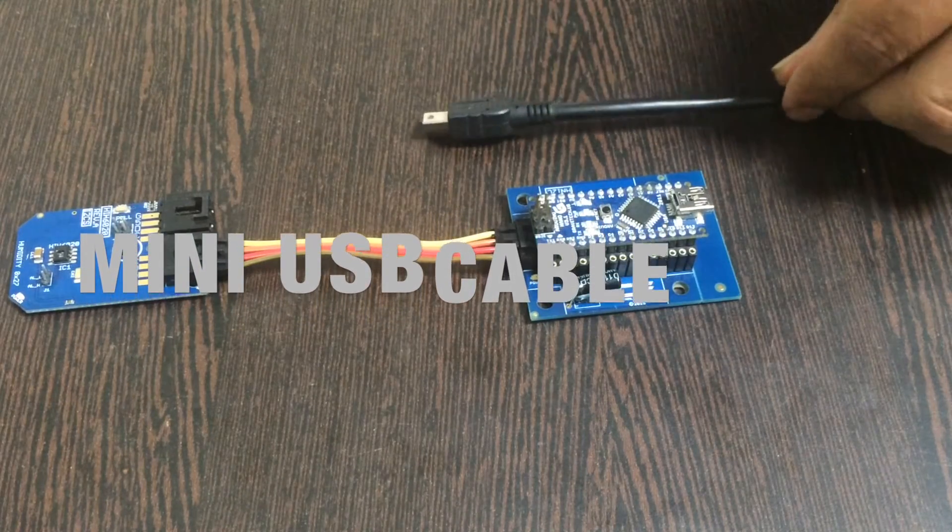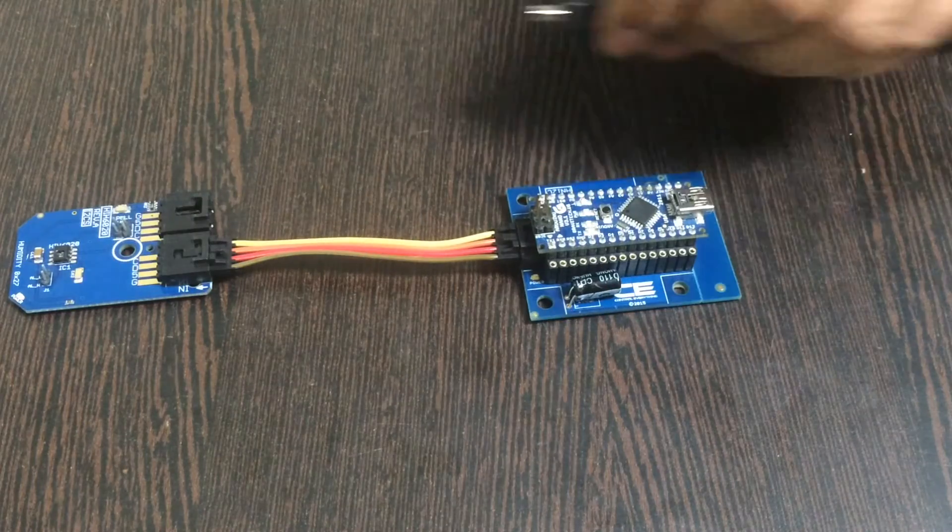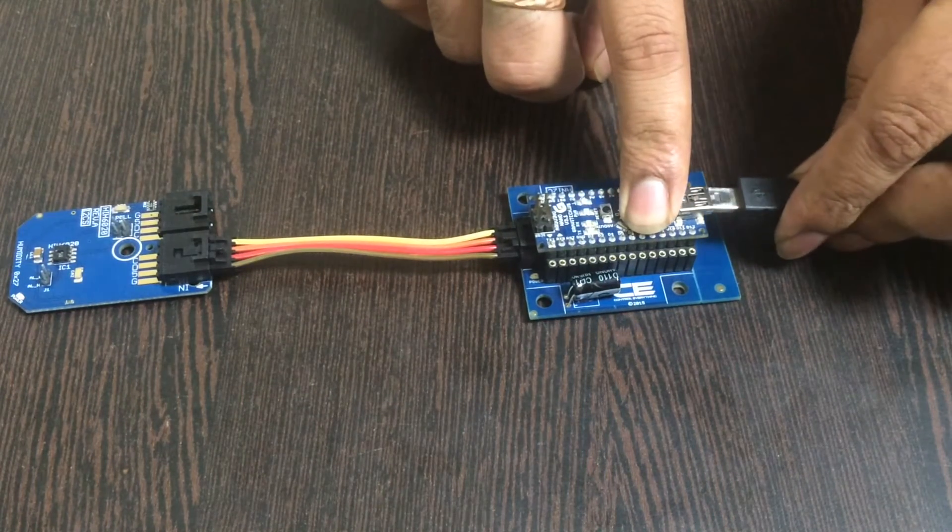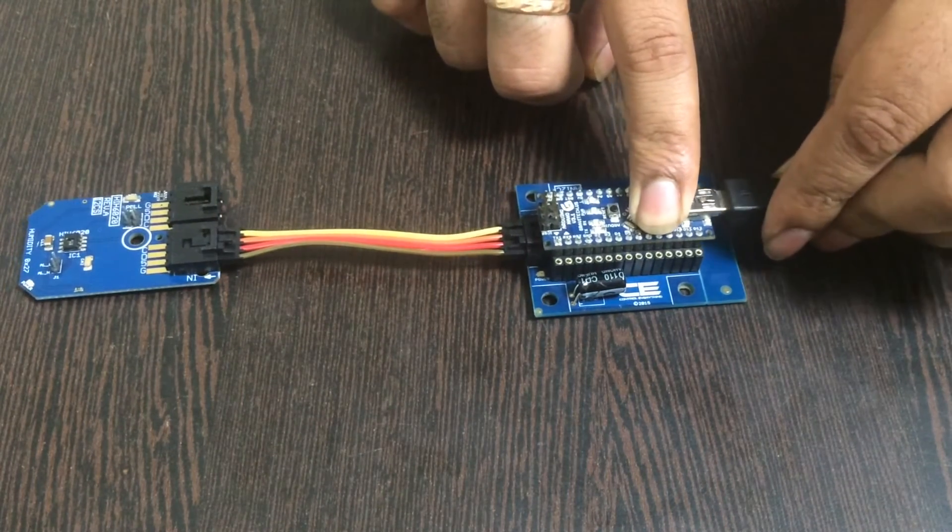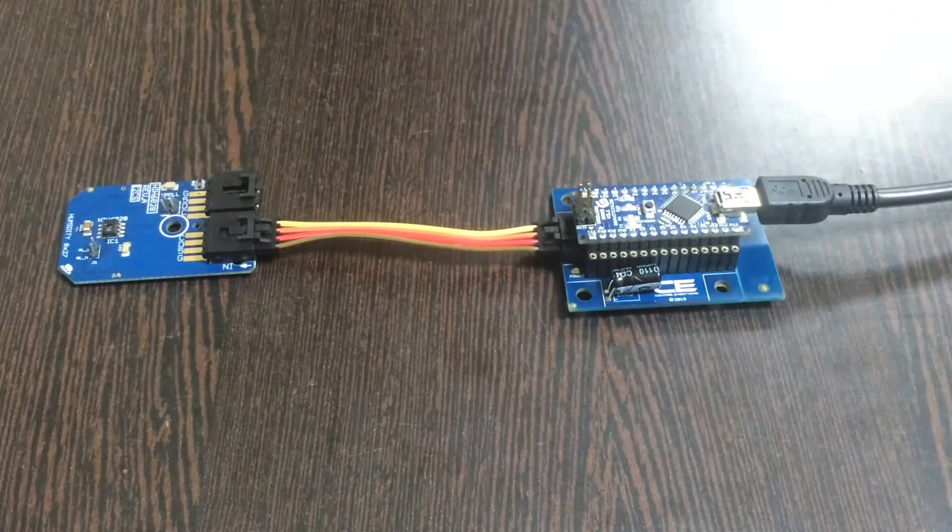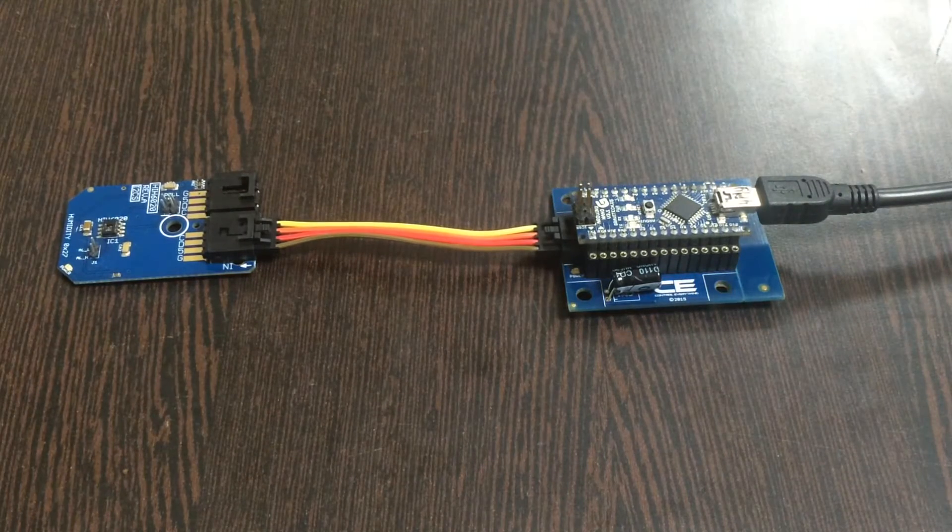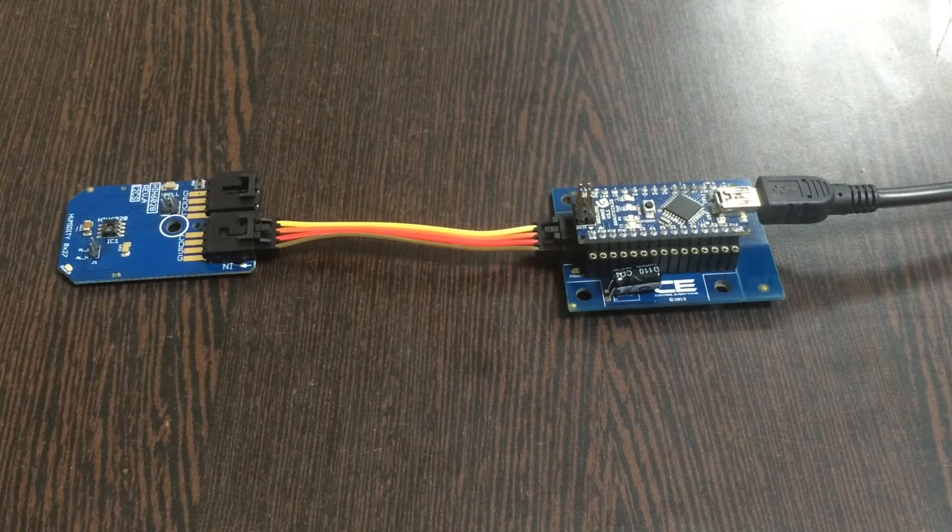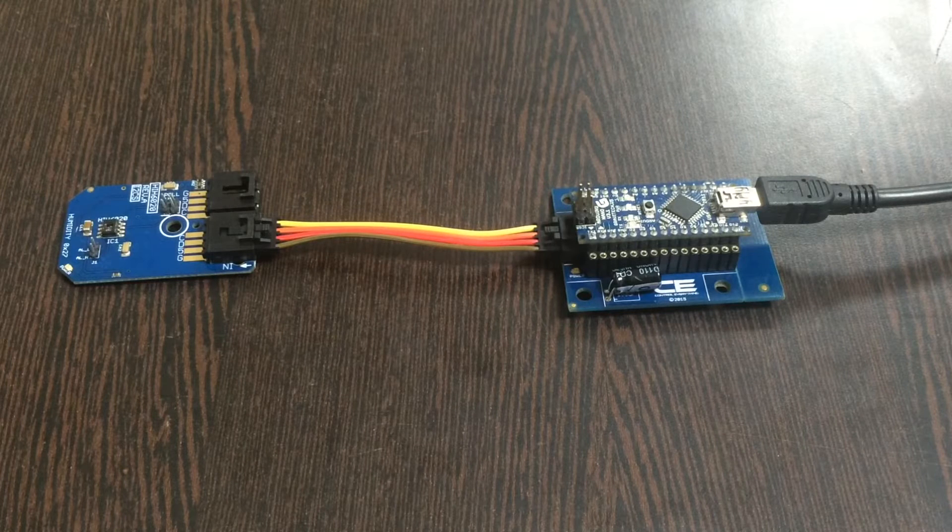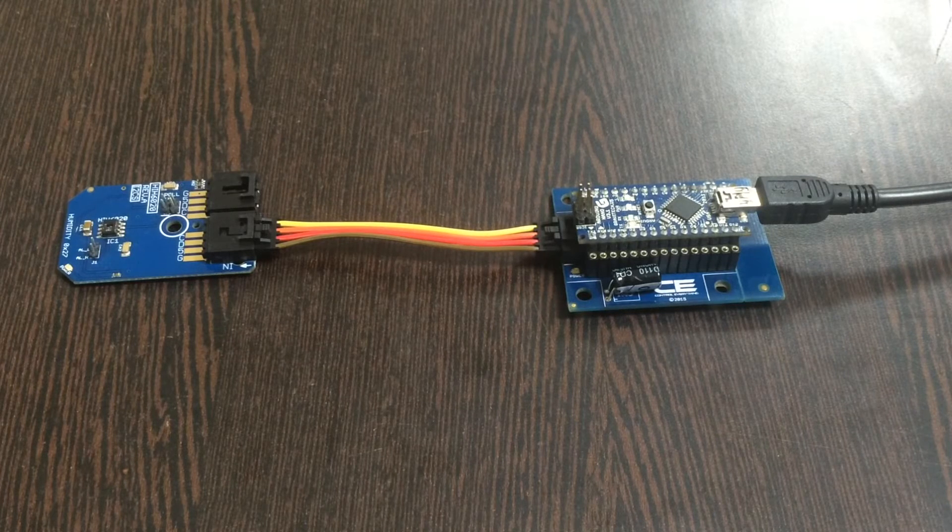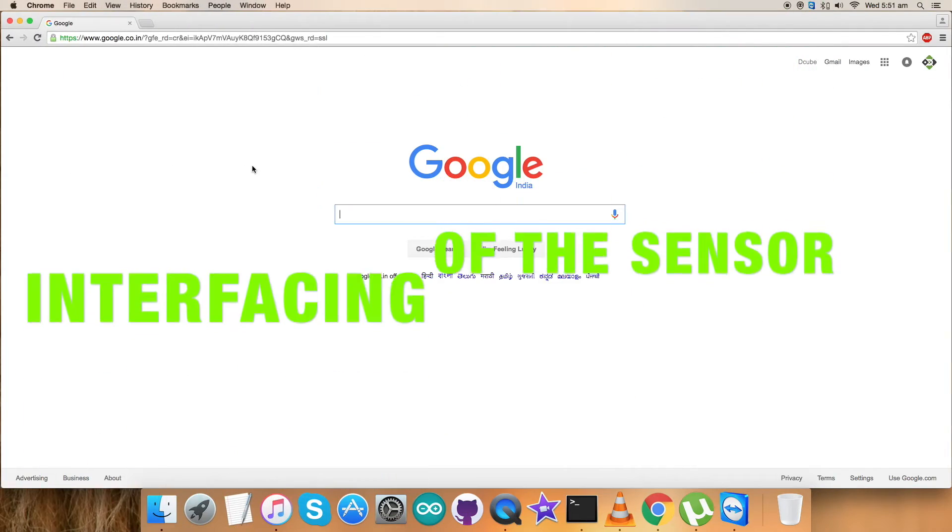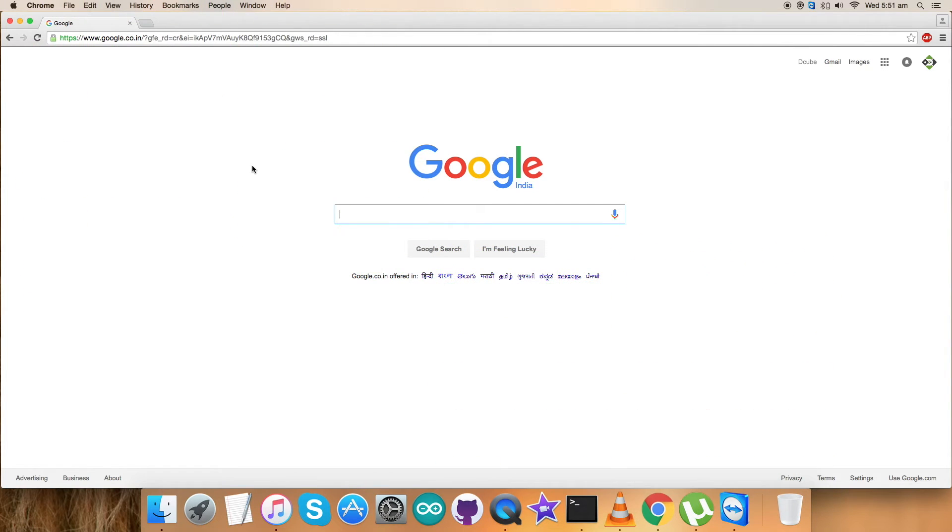Now what we require is to power up our Arduino Nano, and here comes a mini USB cable into the picture. Gently place and insert the mini USB cable over the power jack of Arduino Nano and light it up. We are done with the connections part. Now let's see what happens when we interface the code with the sensor.